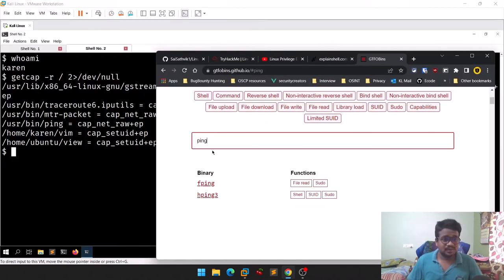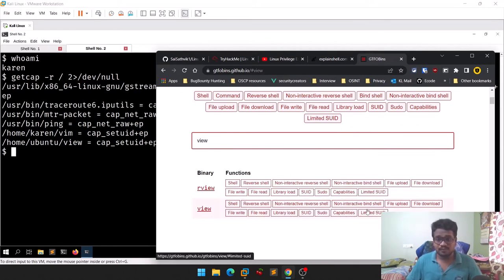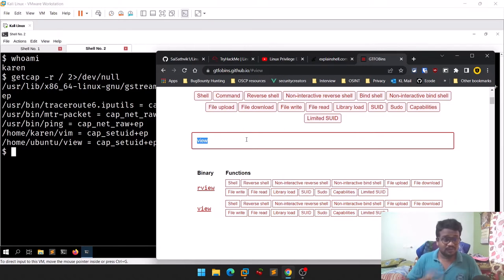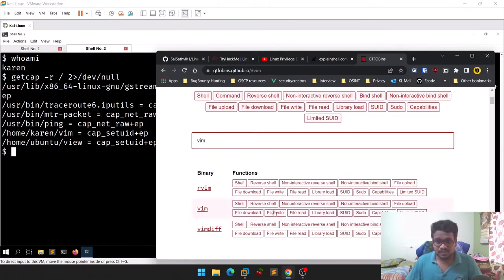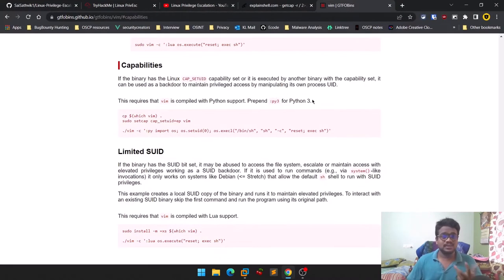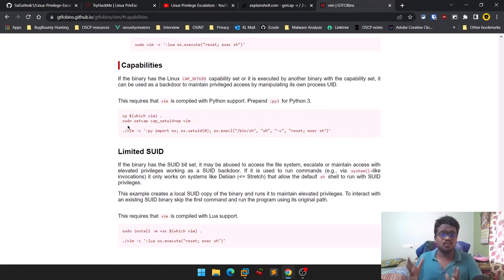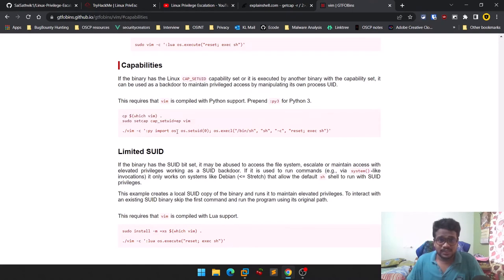We have `view` here. There is a section called 'Capabilities' on GTFOBins. There's also an entry for `vim` — searching for vim shows there is a capabilities section as well. There's a method through which you can escalate privileges. GTFOBins also shows how to create a capability, but we don't require that here — we just need to exploit the existing one.